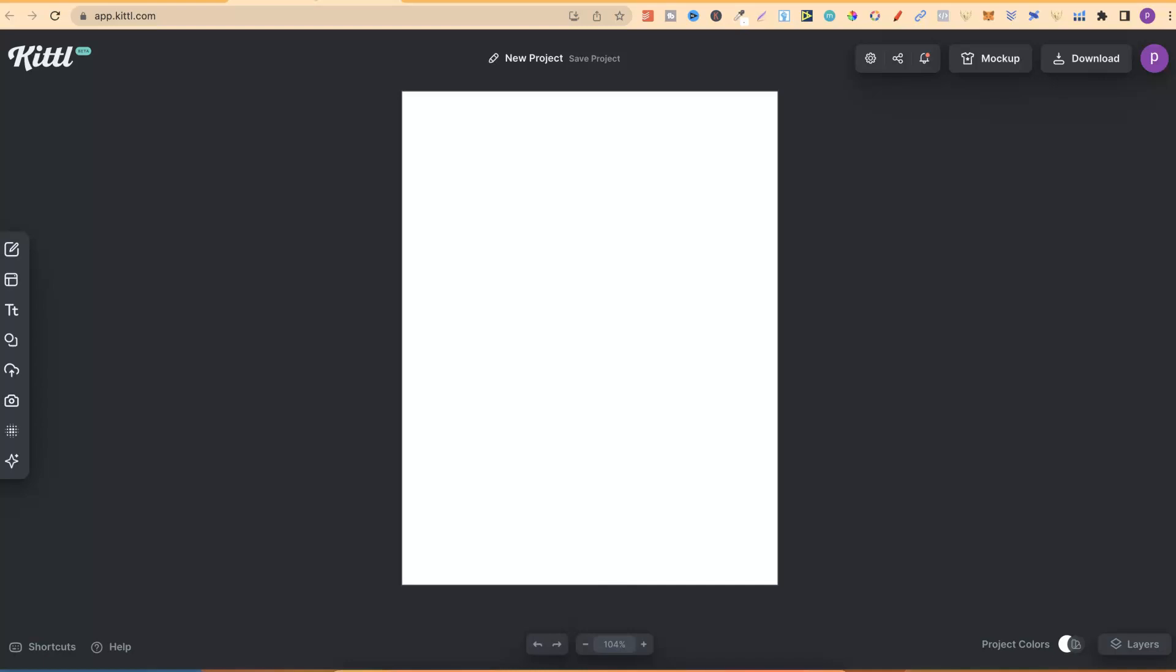With Kittle they've added a bunch of new features. The main one that they've recently added is Image to Vector. So you can upload any image that you have and instantly turn it into a vector. This is perfect for coloring pages.